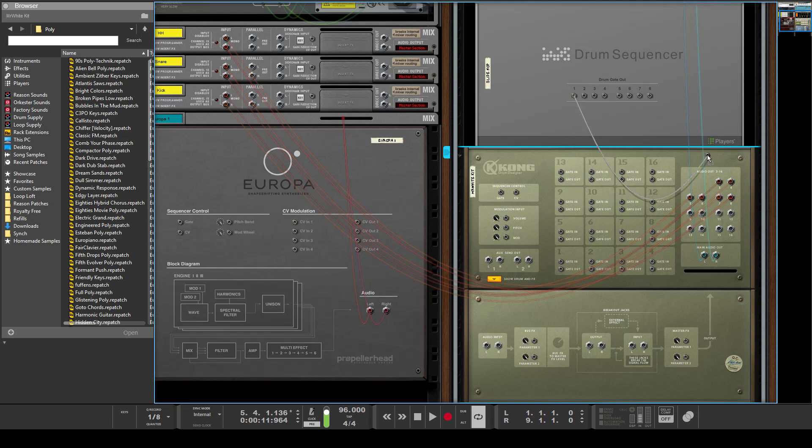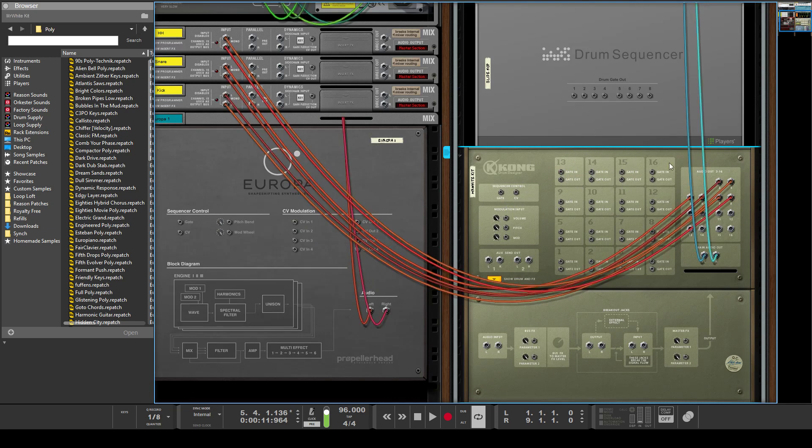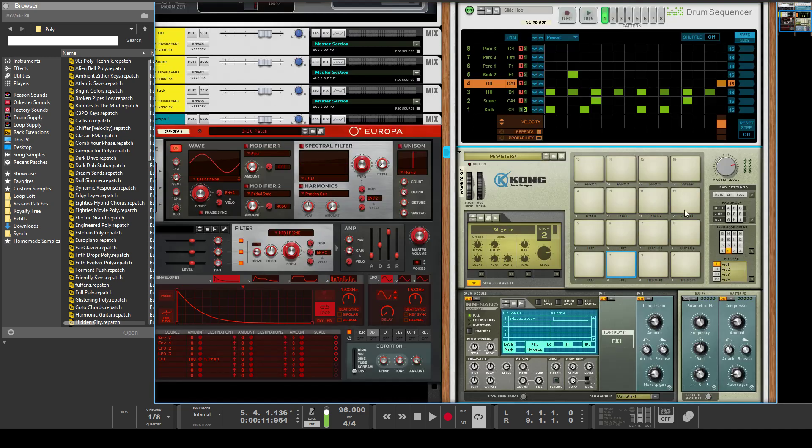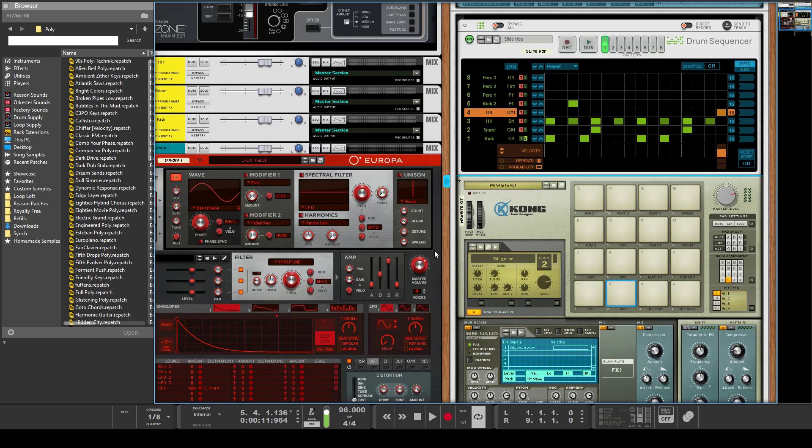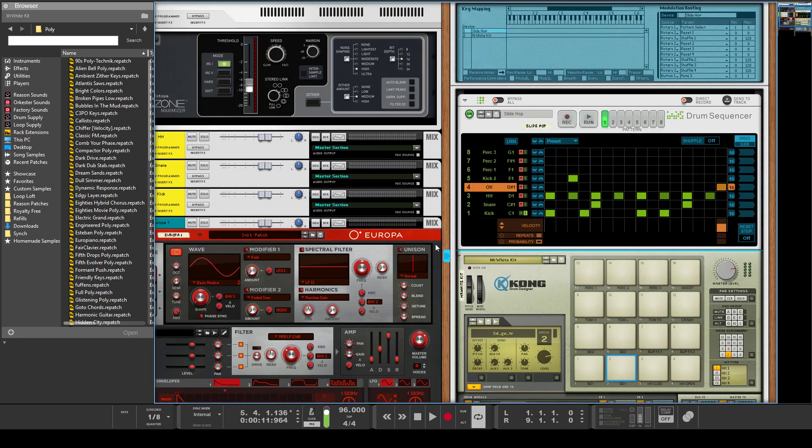And also, if you had a separate Kong, you could take the gate in and trigger other things. Now you wouldn't want to really do that on the same Kong because you can just link patches, but you could have situations where you could just use it to trigger samples.